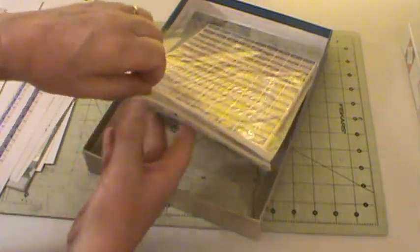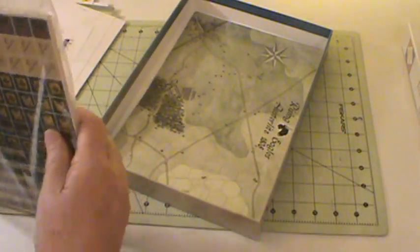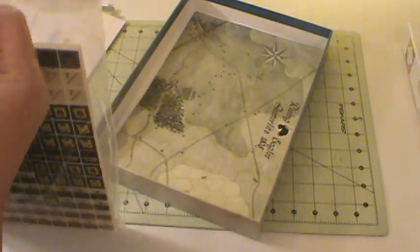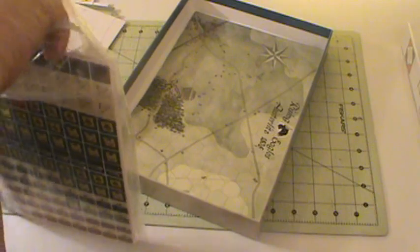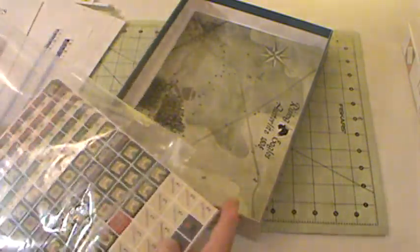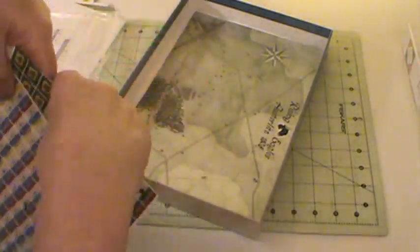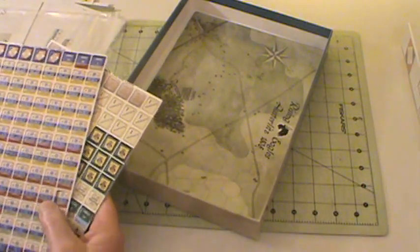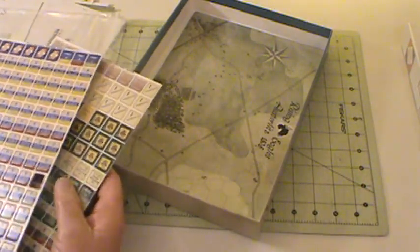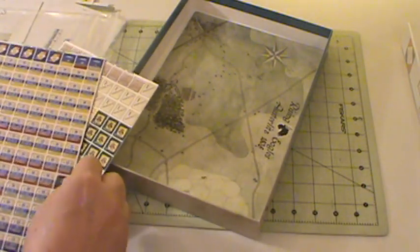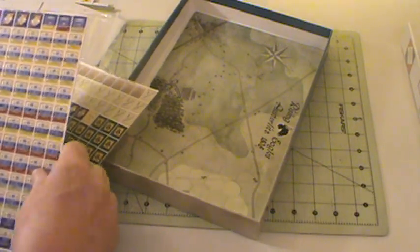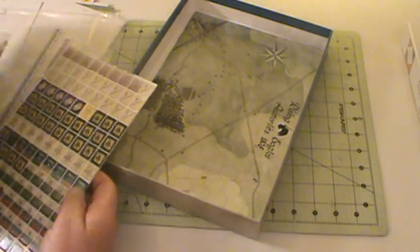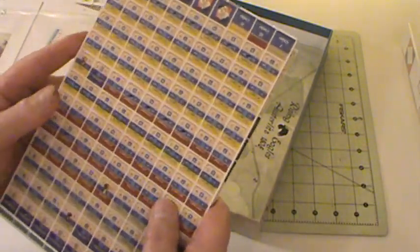And again, more of their great high quality counters. Just take a quick look at these. Let's see what we got here. They punch out nice and easy. I like that feature too. They're easy and quick to punch out.